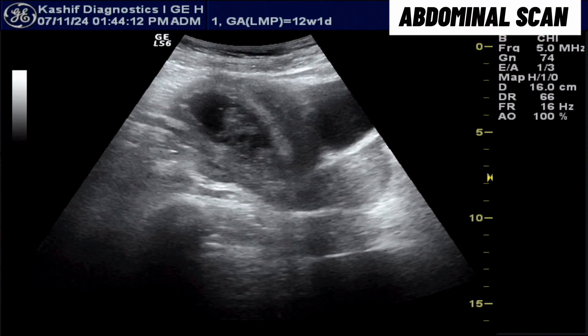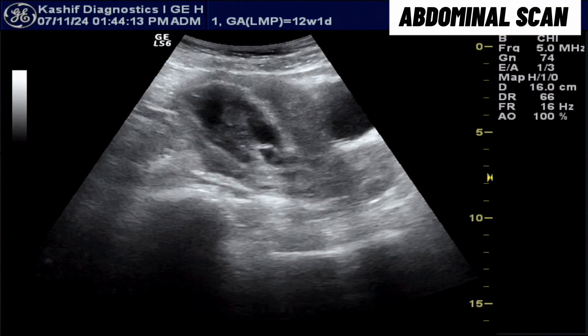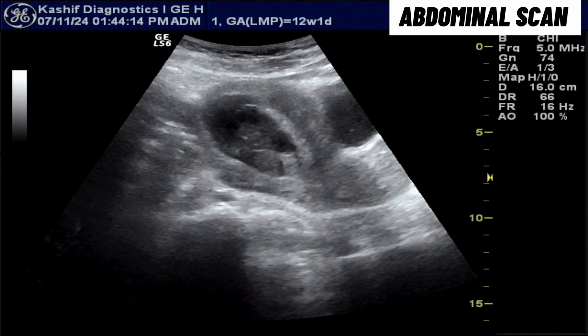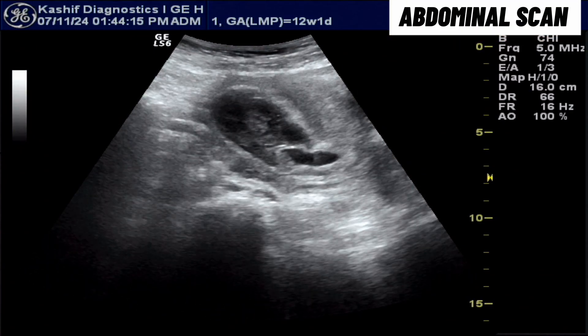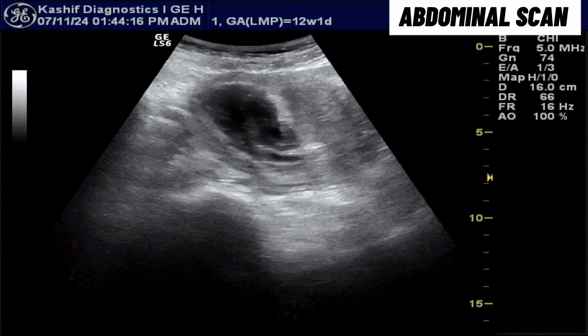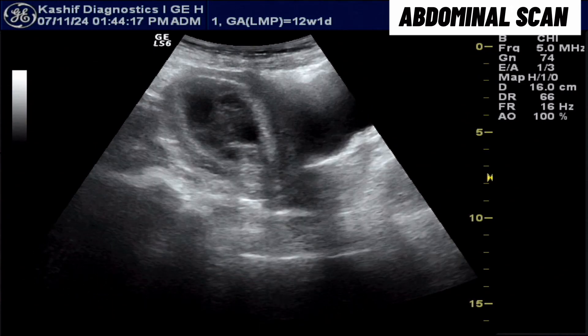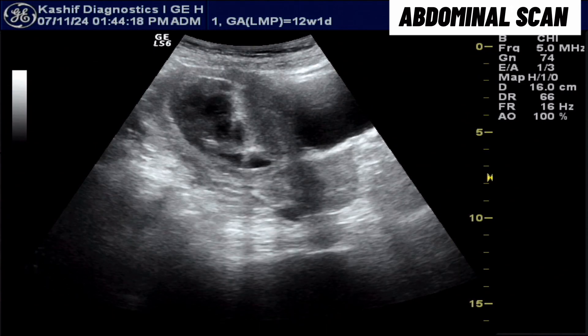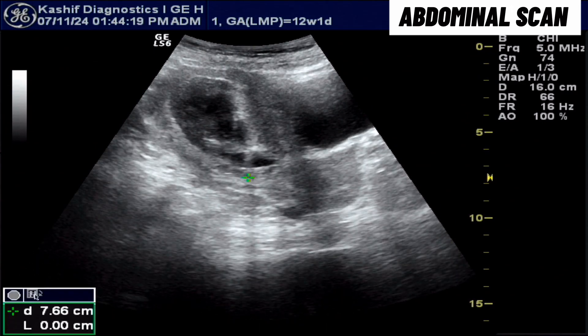This female patient with pregnancy of about 12 weeks presents with a history of vaginal bleeding and pain from the past day.